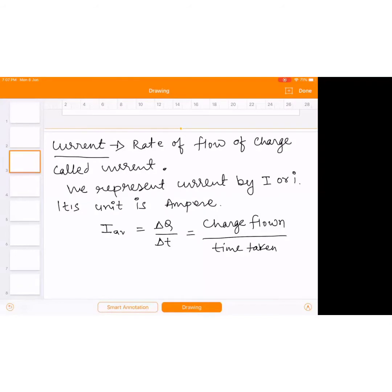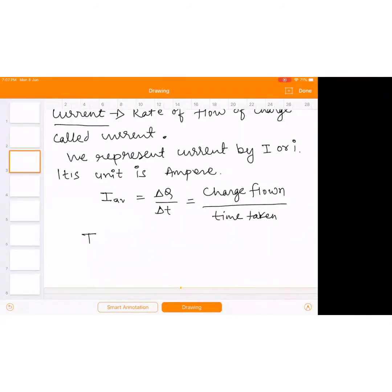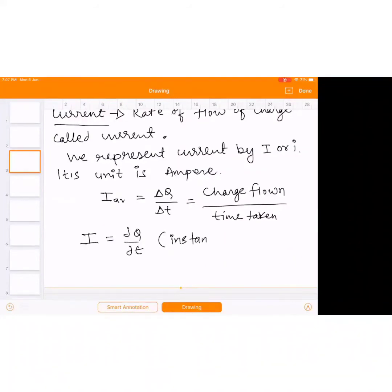We can write instantaneous current also. If you differentiate charge with respect to time, you can write instantaneous current: dQ/dt gives you instantaneous current.